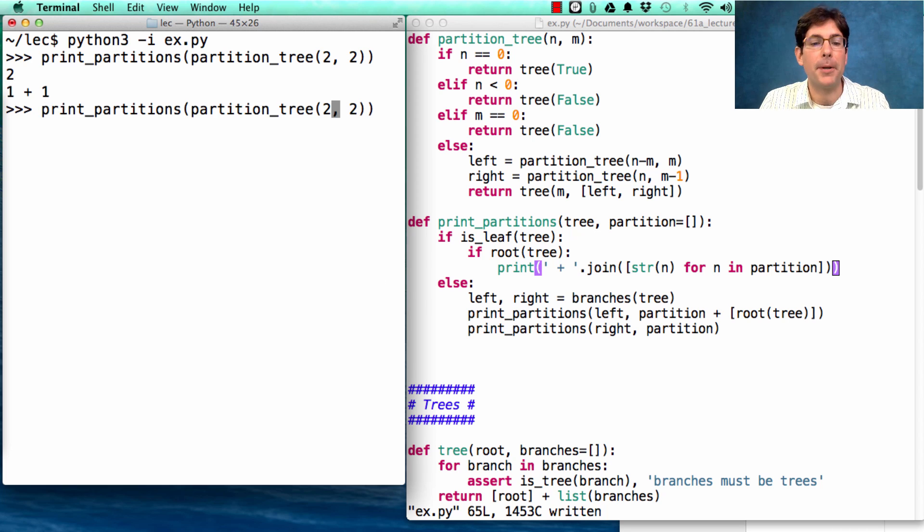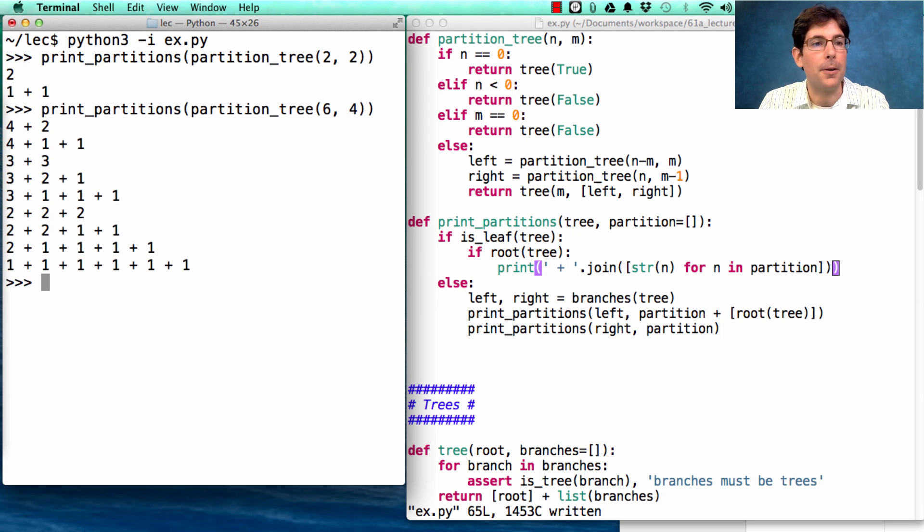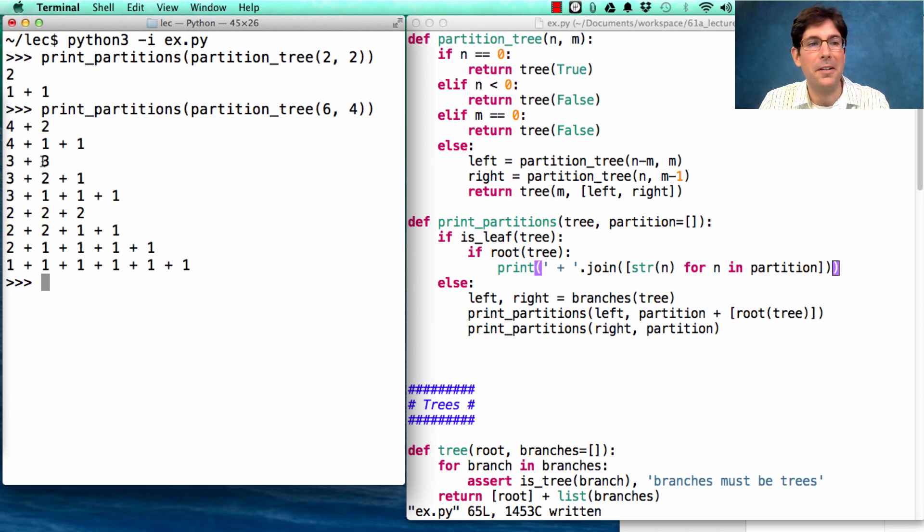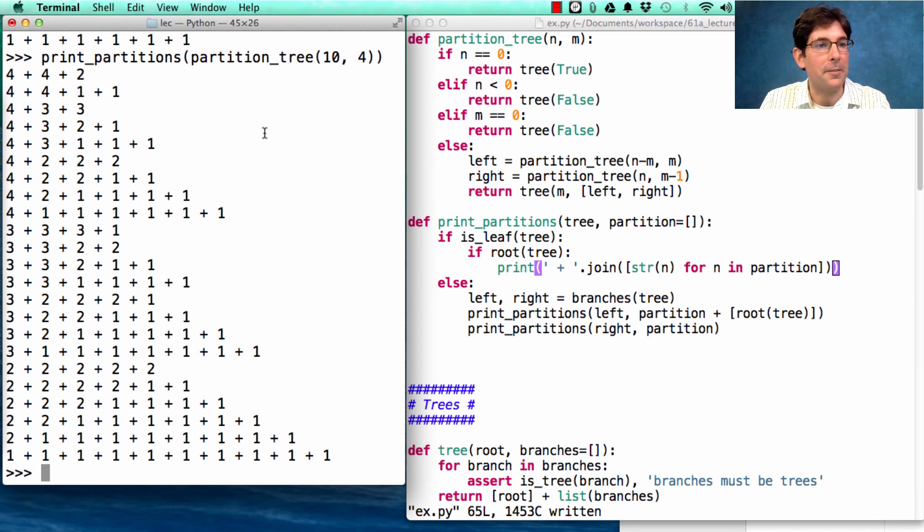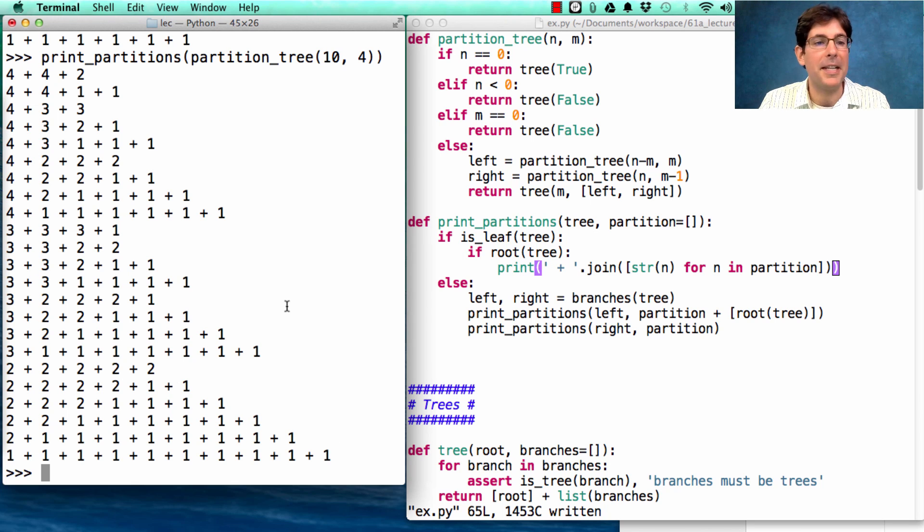And what if I print the partitions of 6 using parts up to size 4? Well, then I see all these possibilities, 4 and 2, 4 and 1 and 1, 3 and 3, 3 and 2 and 1, etc. And partitioning 10 really gives me a large variety of different ways that I could compute the number 10 using parts up to size 4.